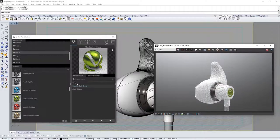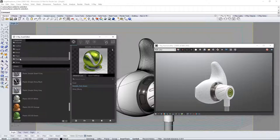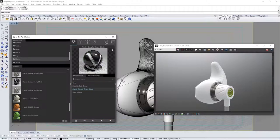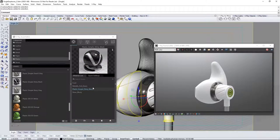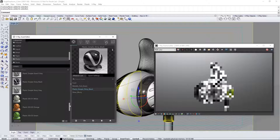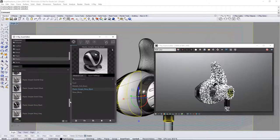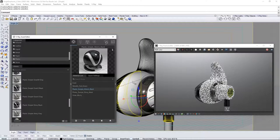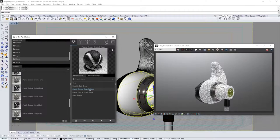Select the plastic category now and find the plastic simple shiny black material. Drag that into the material list. Select the front earbud geometry and assign this black material to it. Scroll up a bit and drag plastic simple grain s black into the material list and apply it to the housing of the earbud.